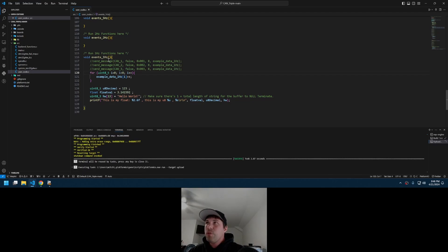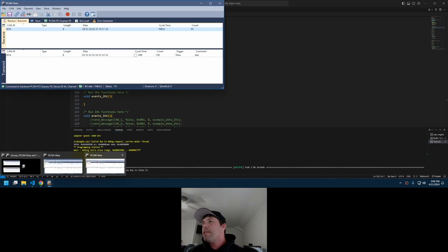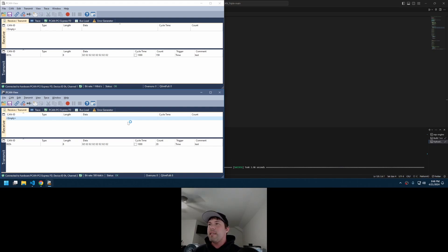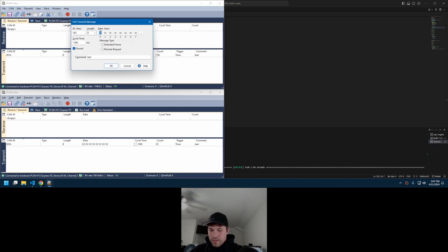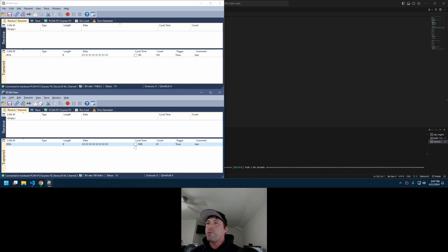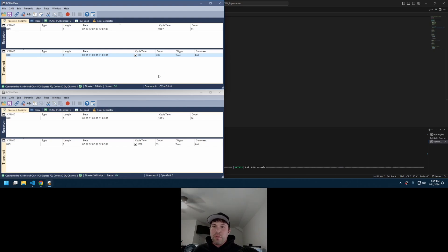Control-Alt-U to upload. Now we should not have anything presented. I'll delete the stale messages. Now with no example data, I'll edit a message to be 01-01-01-01-01-01-01-01 at 100 milliseconds, and another at ID 02 with data 22-22-22-22-22-22-22. You'll see one updating at one-second intervals and the other at 100-millisecond intervals. So we have bi-directional communication working successfully.